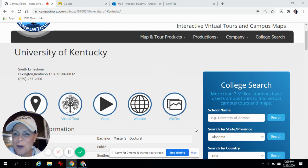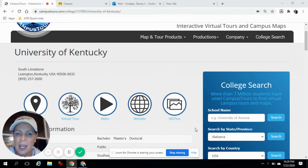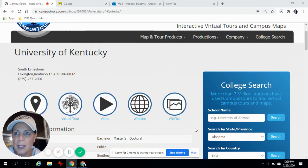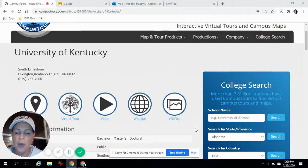Hey guys, it's Ms. Hodges and welcome to the College Virtual Tour. I just wanted to show you a little bit about the website and how you can maneuver around and some different options that you have.